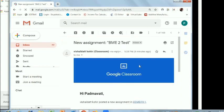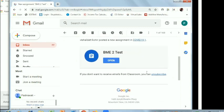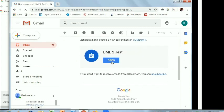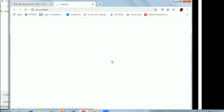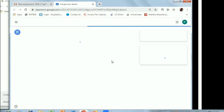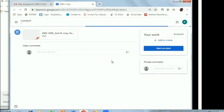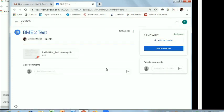BMB Test 2, click on it. Google Classroom, here comes the name, click on open. It will take you to the Google Classroom where you can see your work.